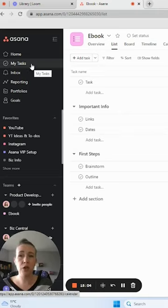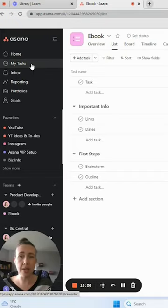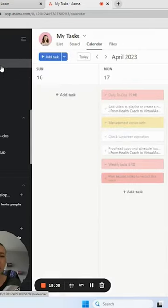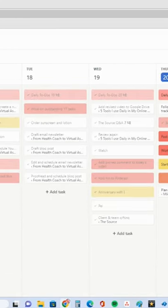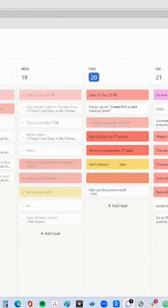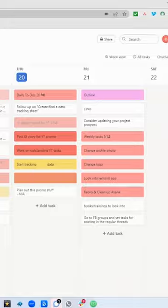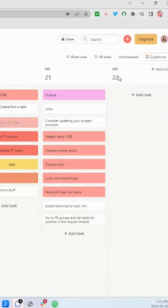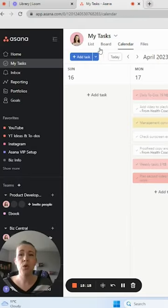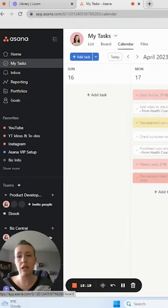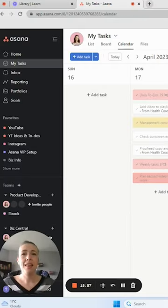The first one is My Tasks. This is where you will see all the tasks that are assigned to you. You can see it in a week view, a month view if you prefer, or in list or board views.